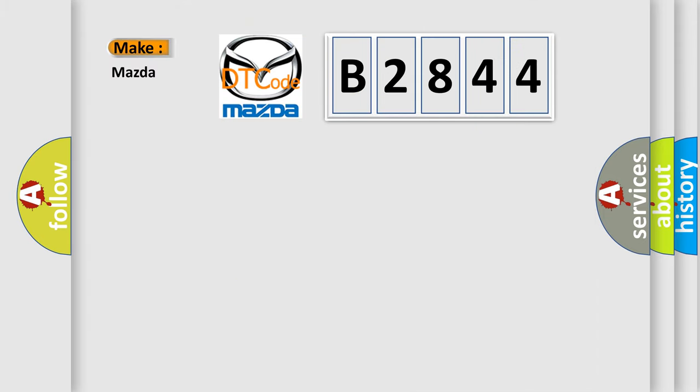So, what does the diagnostic trouble code B2844 interpret specifically for Mazda car manufacturers?